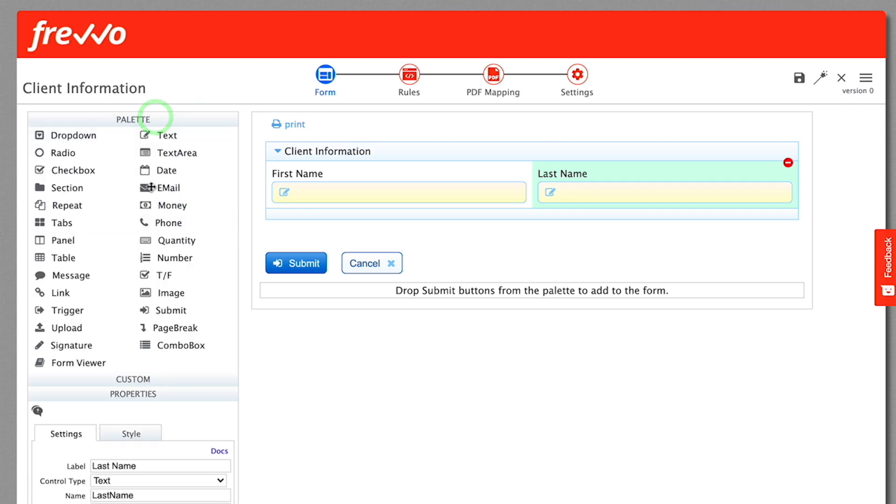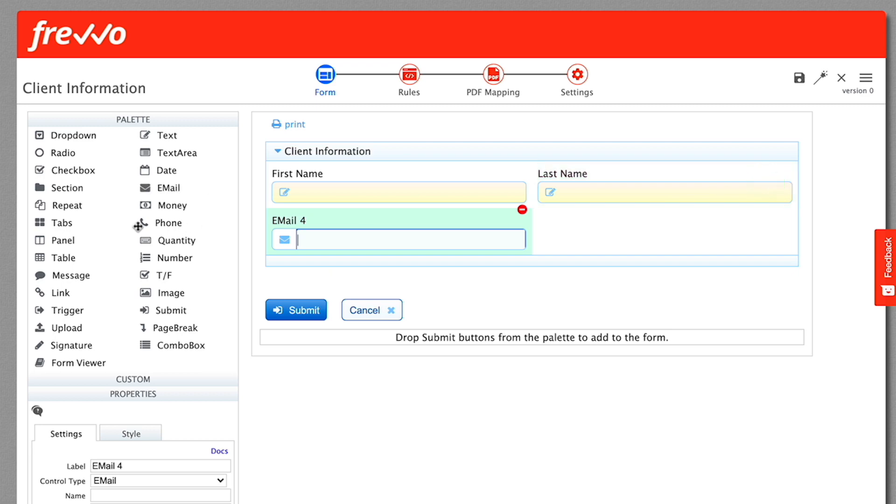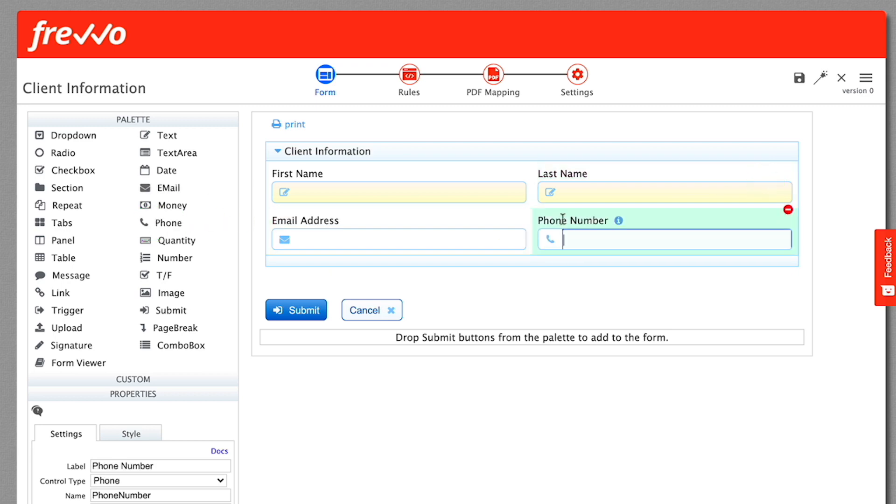Similarly, drag and drop an email and phone control to the right. Change their labels to email address and phone number respectively.